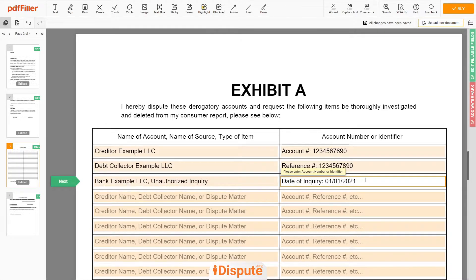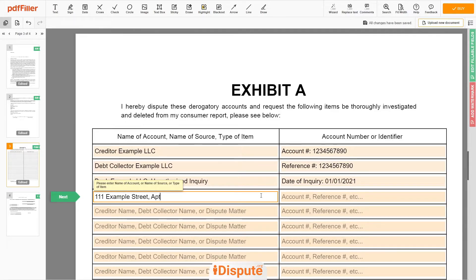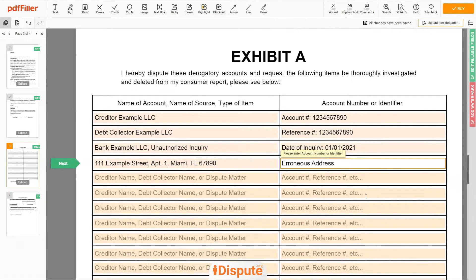You may also dispute a wrong address, employer name, or any invalid information reported on your file. For example: 111 Example Street, Apartment 1, Miami, Florida, 67890 — Erroneous Address. Remember, you have the legal right to investigate one or numerous accounts in your Consumer Report, and the Consumer Reporting Agency should comply with your dispute demands.